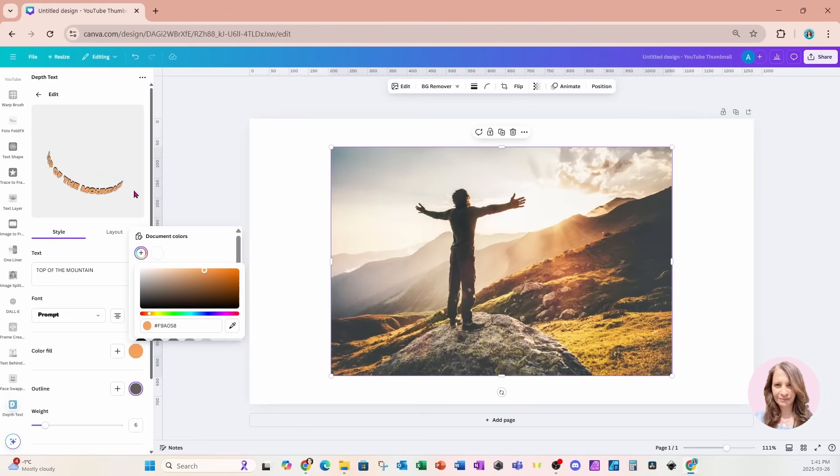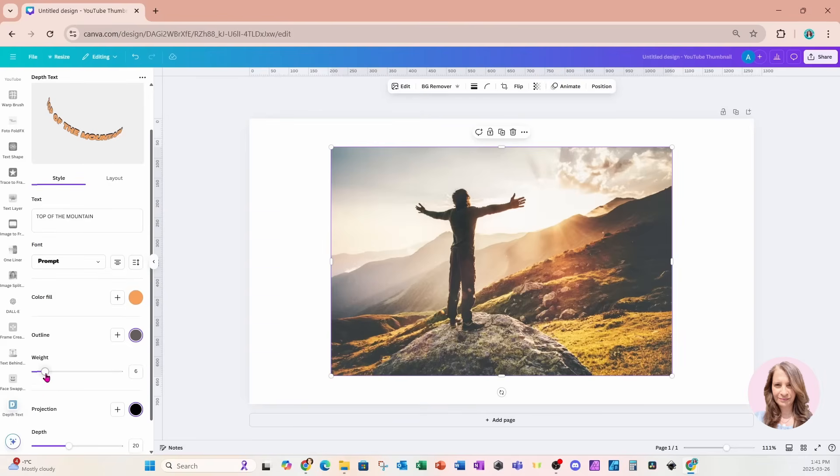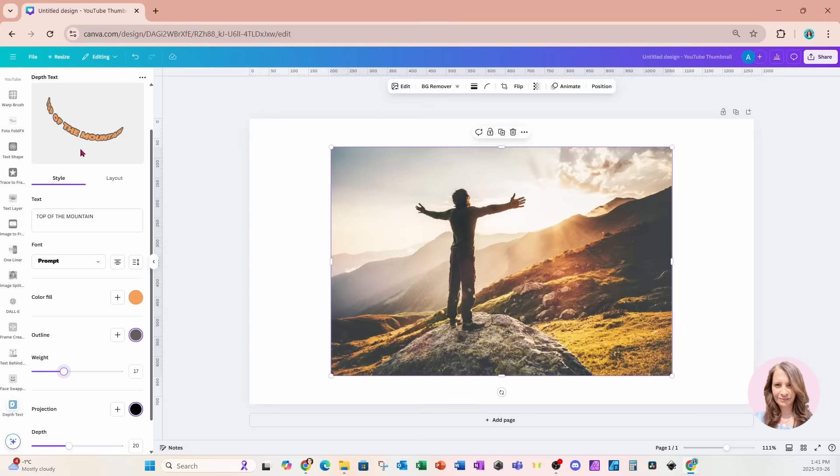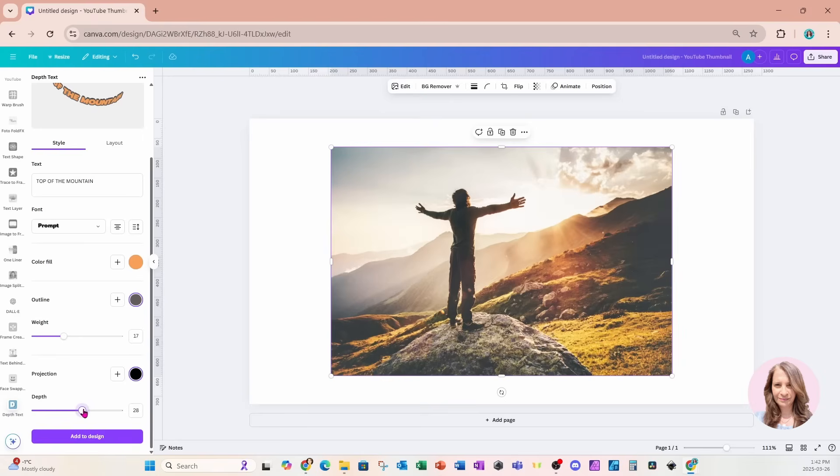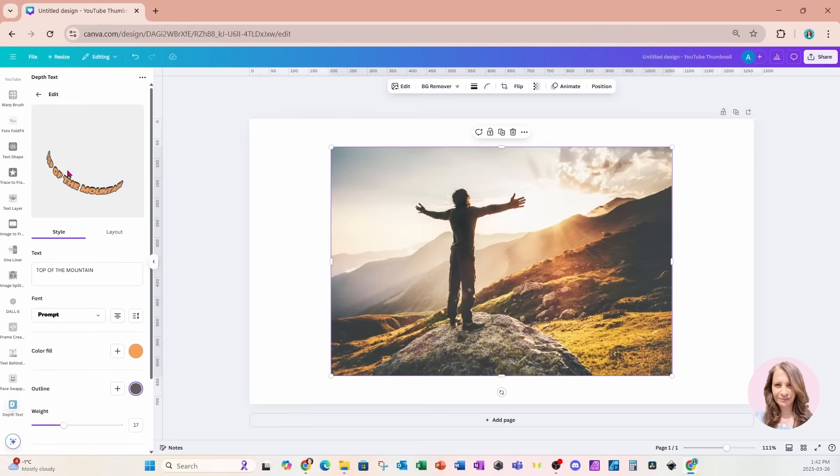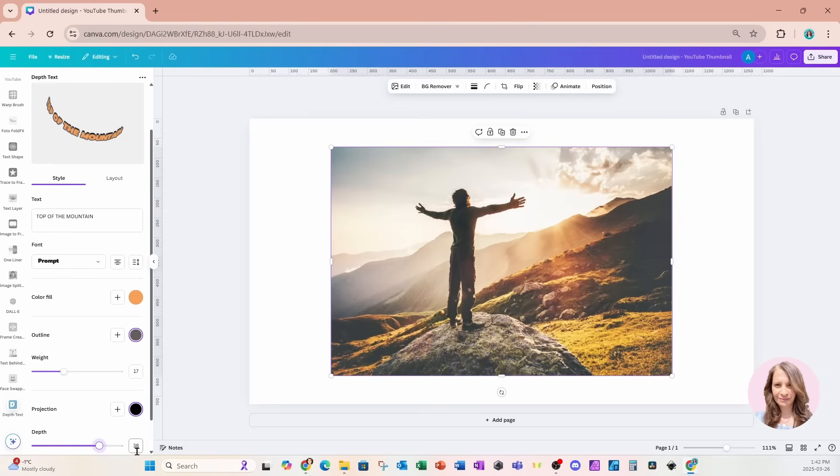There's also the option to choose the outline of your text, and also you can choose the weight of the outlines. You can make that outline thicker or thinner. I'm going to leave it like that. And there's also, you can also choose the color of the projection, which is black. And you can also choose the depth of that projection so you can make the projection more noticeable. And you can see that there, that it's coming out a little bit more, or you can go the other way and make it thinner like that. I'm going to leave it at about 38.